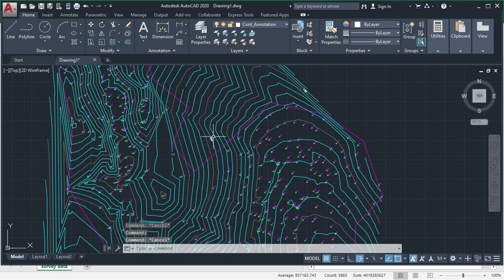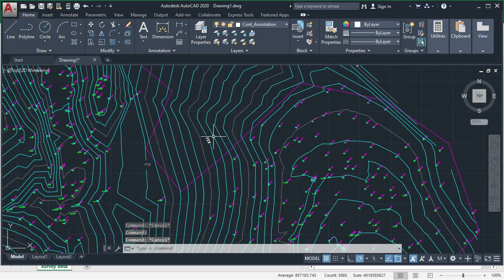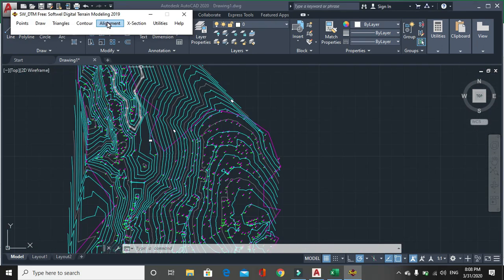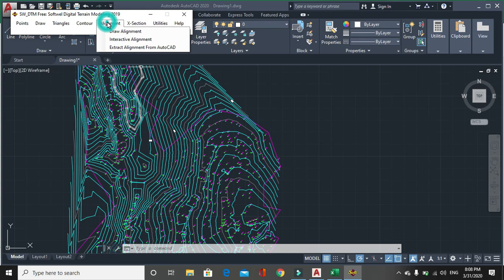Similarly you can do drawing an X section or L profile. You have to draw first alignment. Alignment means this is generally done in case of road or canal, means in which path the road will be constructed.